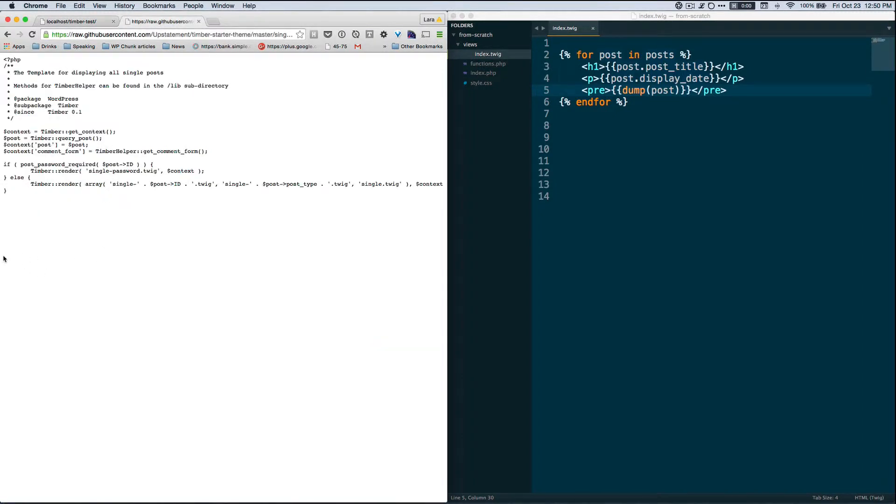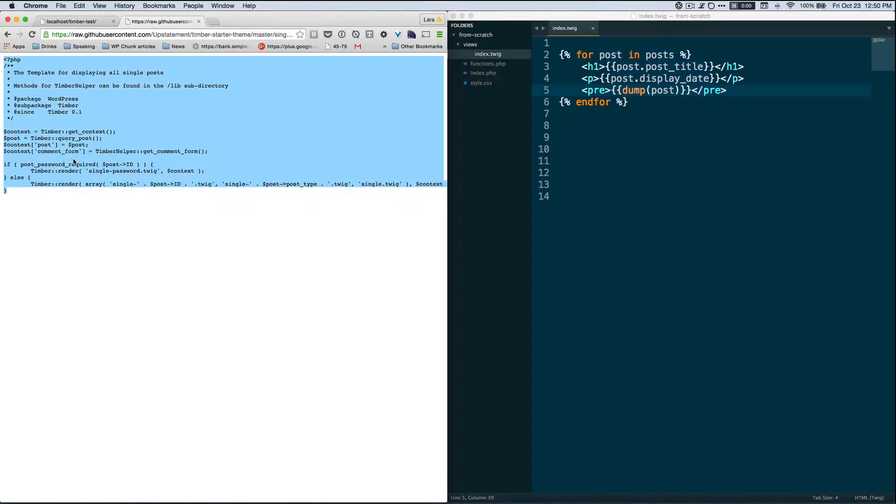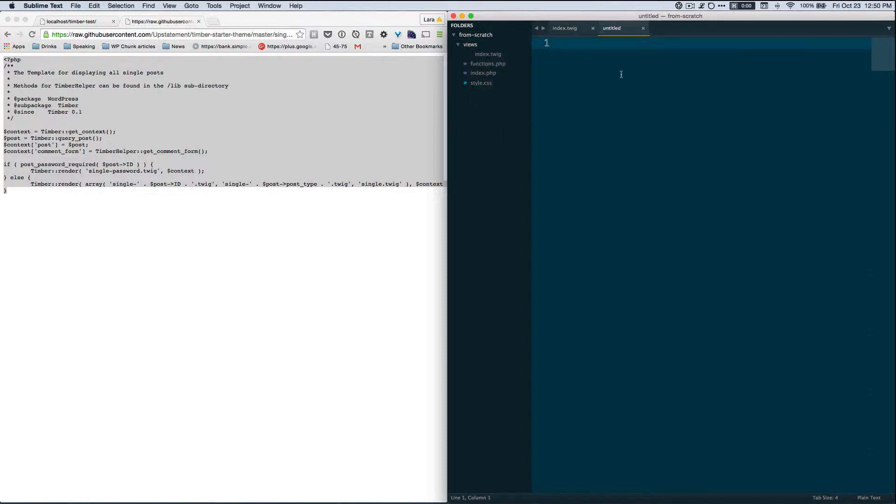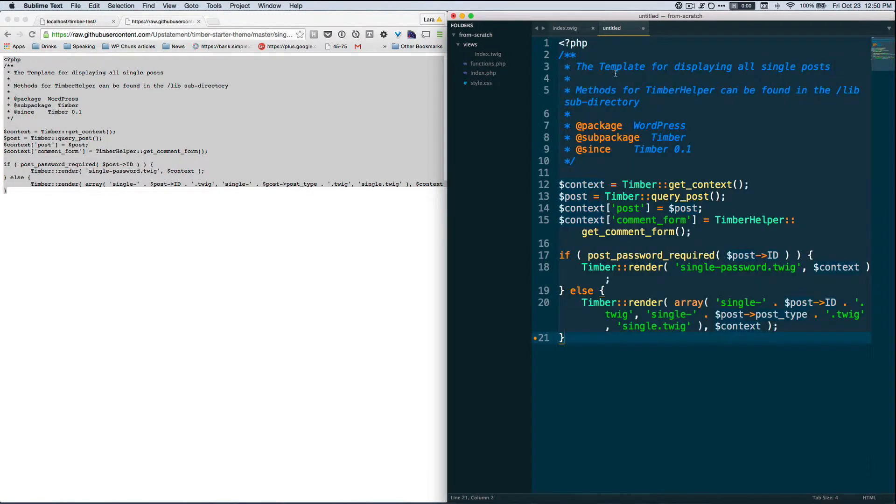So I'm here and I'm going to do Command A to select all, Command C to copy, and I'm going to go back to Sublime and make a new file. I make a new file and I'm going to Command V to paste all of this PHP in here.